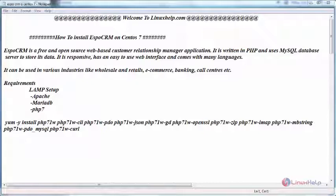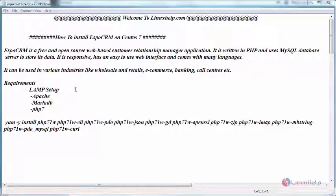The basic requirements is to have LAMP setup that is Apache, MariaDB and PHP. While installing PHP, install it with the following modules and while installing MariaDB create a database for EspoCRM user protected by a password.